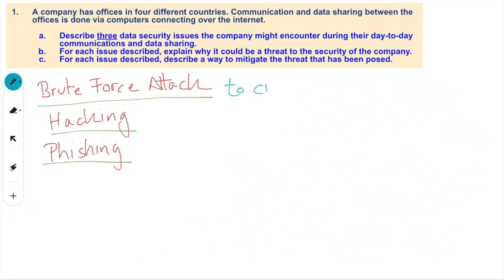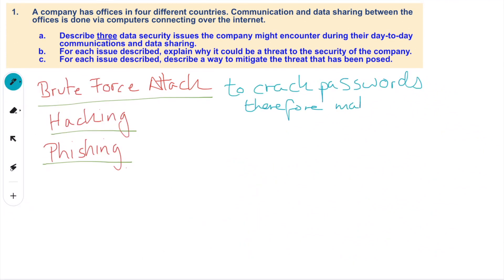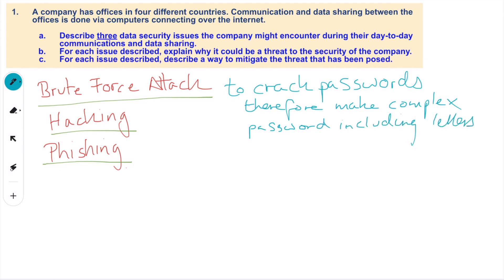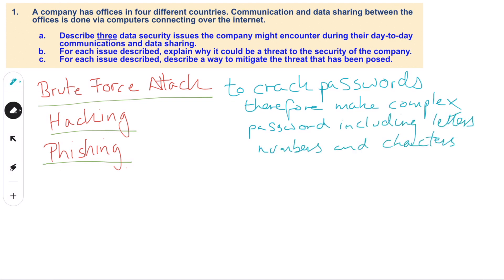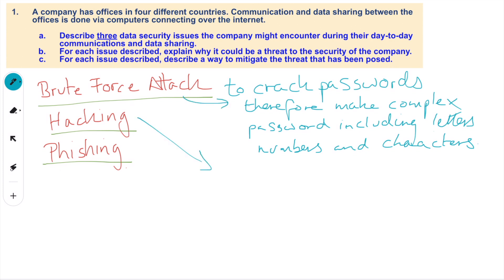A brute force attack is designed to crack passwords to get into your system. Therefore, you need to make more complex passwords, including letters, numbers, and characters — generally eight digits or more — something really complicated which nobody will be able to guess.